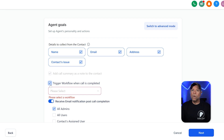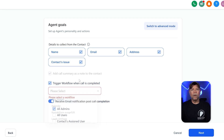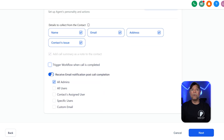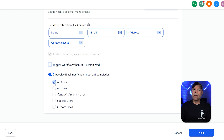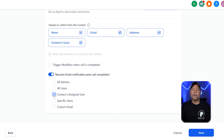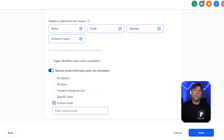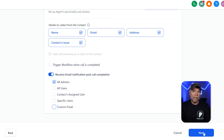You also have the option to trigger a workflow when the call is completed. Turning this on lets your AI agent automatically kick off a set of processes based on how the call went. For instance, if a customer shows interest in a service, the AI can start a workflow to send them a contract or invoice by email. Another important setting is to receive email notification post-call completion. By default, Go High Level sends an email to sub-account admins when a call wraps up. If you want to adjust who gets these emails, there are several options under the 'also send to' section — you can choose all users, contacts assigned user, specific users, or add a custom email address. Once you've set this up the way you need, hit the Next button.